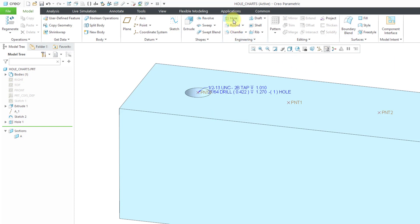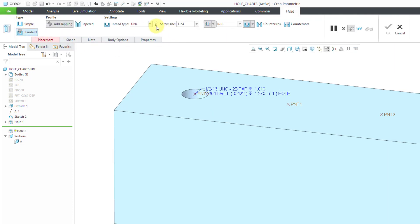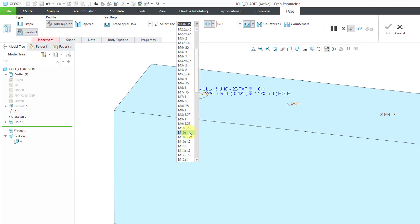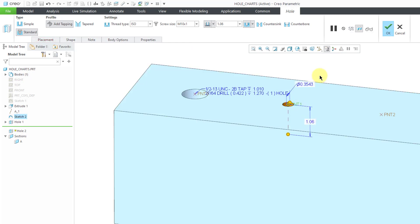Let's go to Hole. Once again, we will change the type to Standard. This time, I will choose ISO. From the drop-down list, let me choose, let's scroll down over here. Let me choose a nice big one, M10-1x1. Let me choose this point.